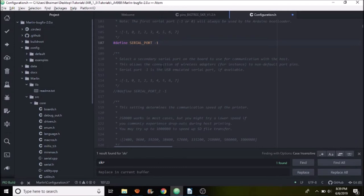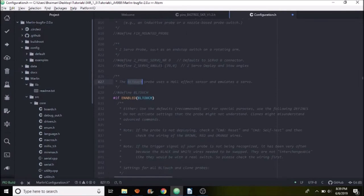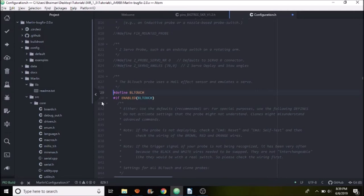Now we're going to search on BLtouch and what we have here is the BLtouch, but it's commented. So we're going to remove the comment by backspacing. So now it's enabled and we also have to set up our servo port.